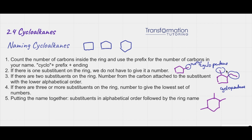Which one goes alphabetically first — methyl or ethyl? Well, E is before M, so ethyl goes first. So I have to give ethyl number one, and then I'm going to go around the ring to give my second substituent as low a number as possible: one, two, three, four, five. So I'm going to have 1-ethyl, 2-methyl cyclopentane.